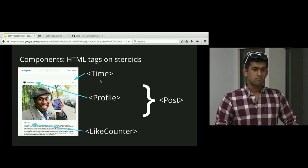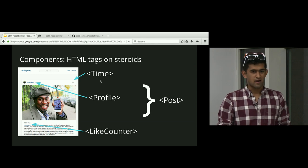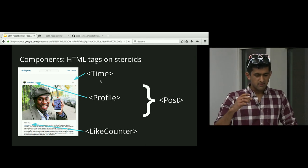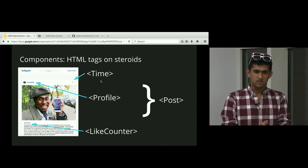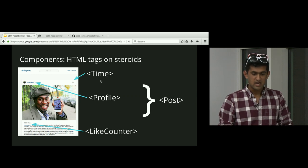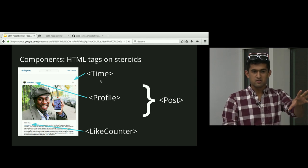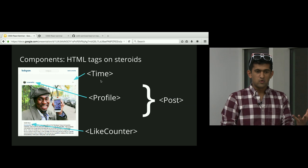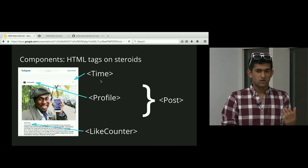A component is an HTML element on steroids. An HTML element is like a button, a paragraph, a header. React components are souped-up HTML elements that have their own behavior contained within them. For example, we can have a time component which contains the timestamp, a profile component which contains the profile image and name, and a like counter which can count the number of likes — and if you click on it, it'll increase them. A component is a bunch of HTML code with some functionality wrapped inside.